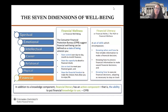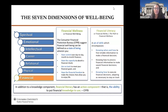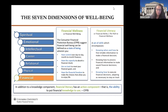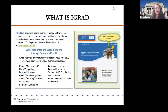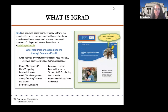We're going to move on to some financial wellness information and financial literacy resources available to students. Financial wellness is defined as a state of being where you have control over your day-to-day finances, the capacity to plan for a financial emergency, you're on track to meet your goals, and you have financial freedom to live the life you envisioned. Financial literacy is a skill set of knowing when and how to find reliable information, make an informed financial decision, and knowing how to move forward once you've made that financial decision. iGrad is a free, web-based financial literacy platform that provides lifetime, no-cost, personalized financial wellness education and loan management resources to our students — whether you're an active student or an alum.